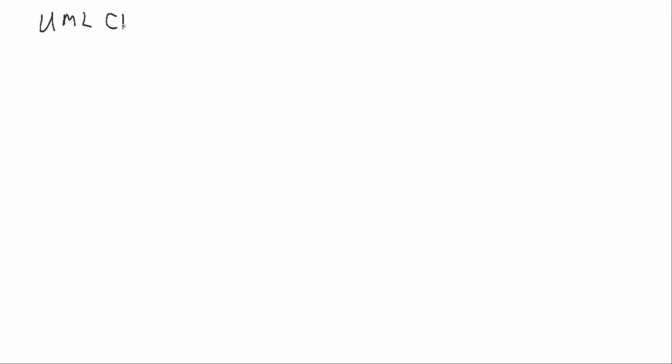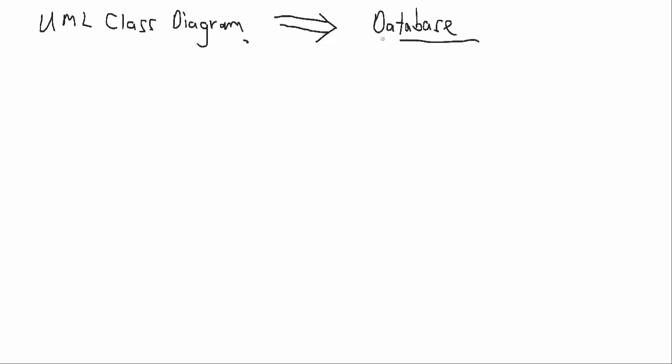Okay, so we've created a UML class diagram and now we want to convert it to a database. How do we go about doing that? We can basically follow some key steps. First, we're going to map the classes to tables.